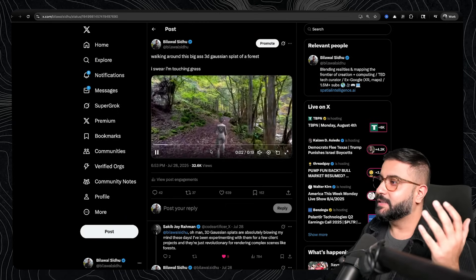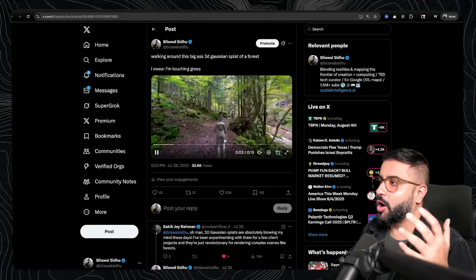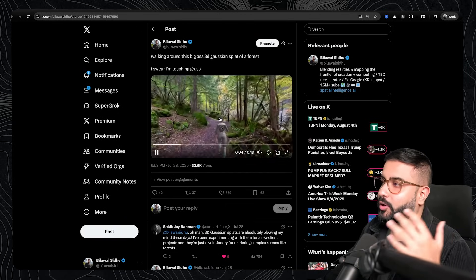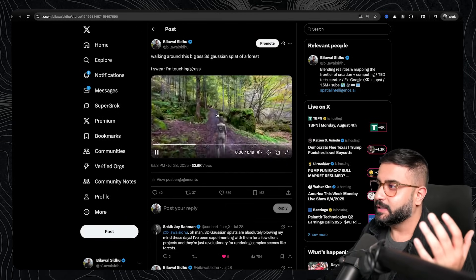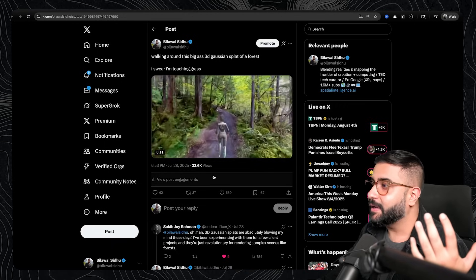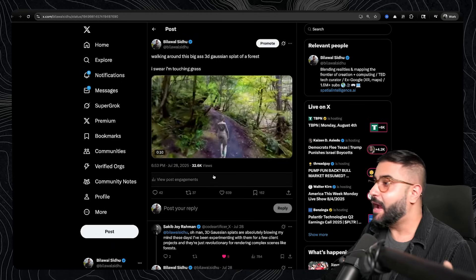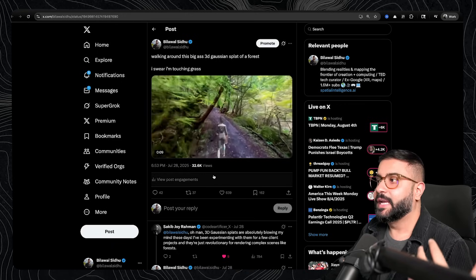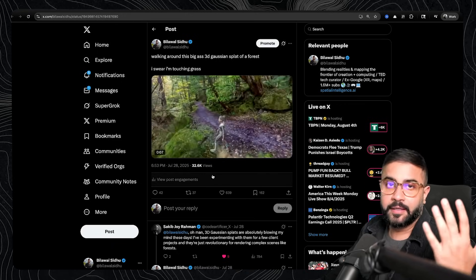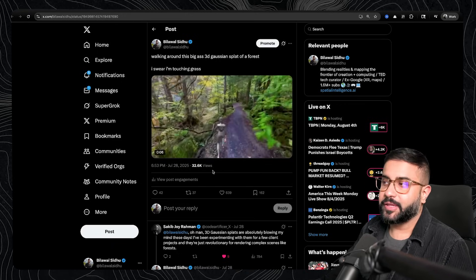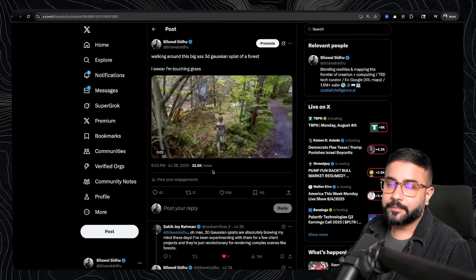So here's an example of me walking around a large-scale Gaussian splat of a forest. Right? So this scan is immaculate. It took forever to do. And yes, you can walk around it. But everything's going to be static.